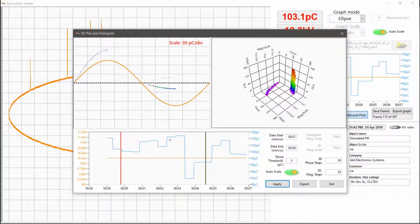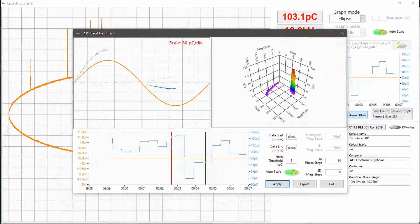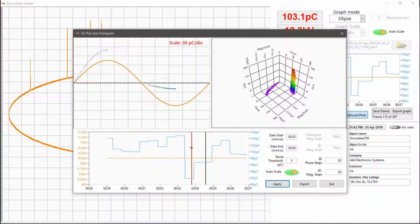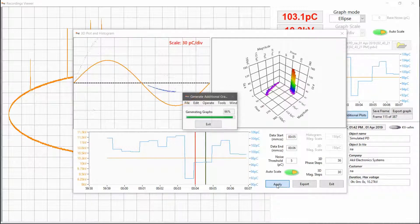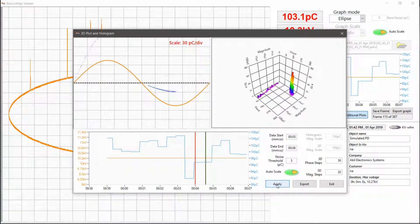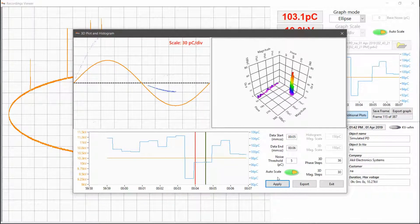Additional plots such as histogram and 3D plot can be generated from a specific time slice of test data providing you with further insights.